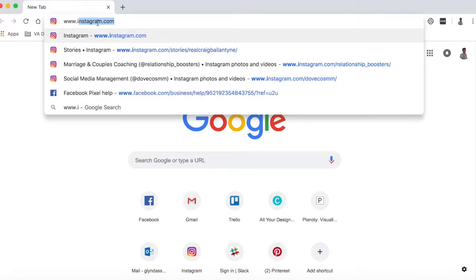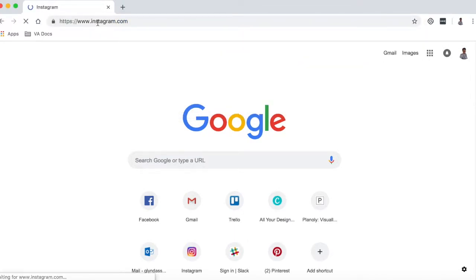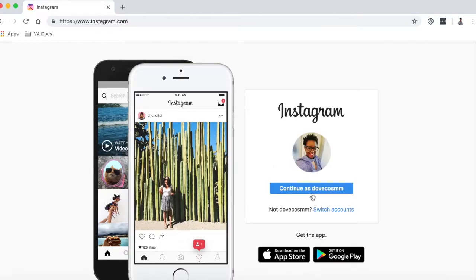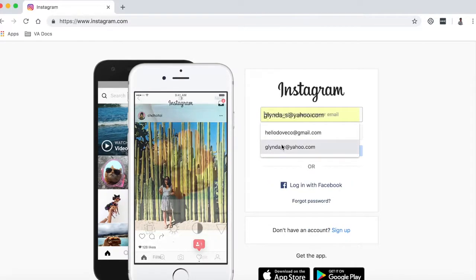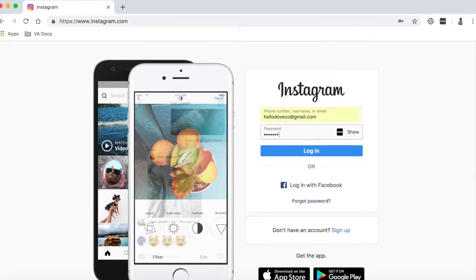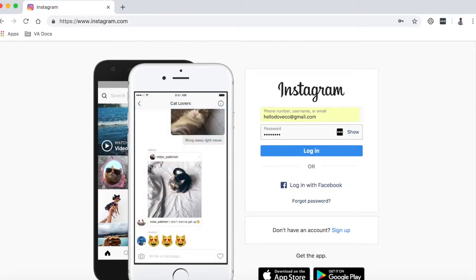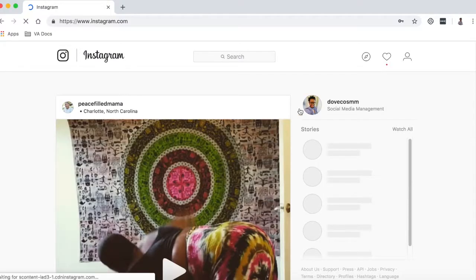All right, so now you will just go to Instagram.com on your desktop. I am clicking on switch account so you can see me log in completely. You just use your email address or username and the password that you would normally use on the actual app. You will hit log in, then log into your account.